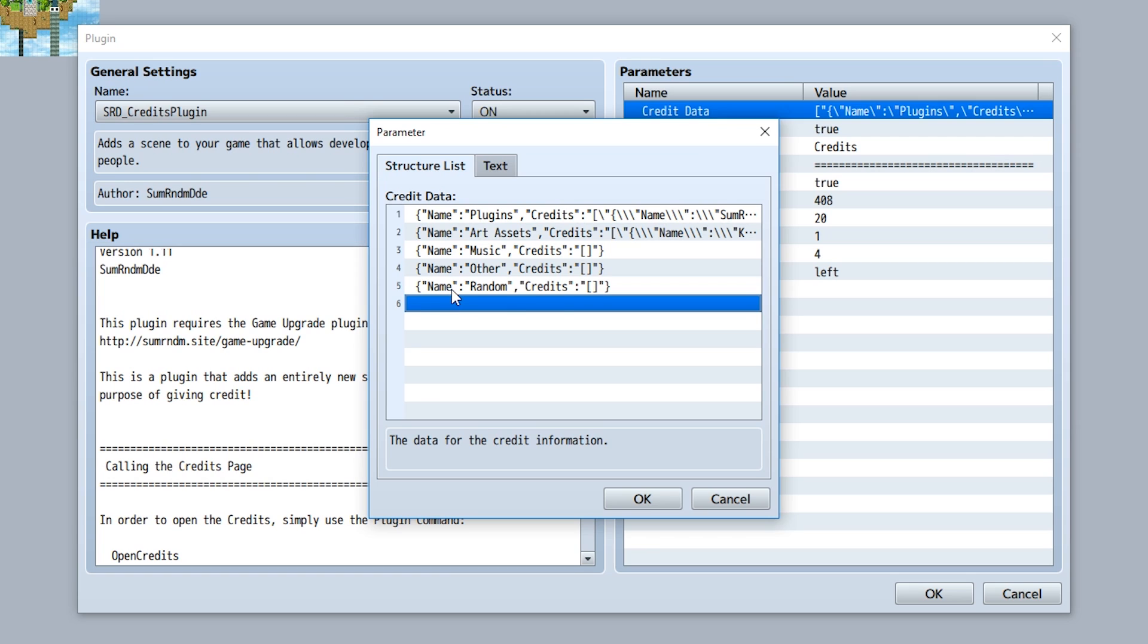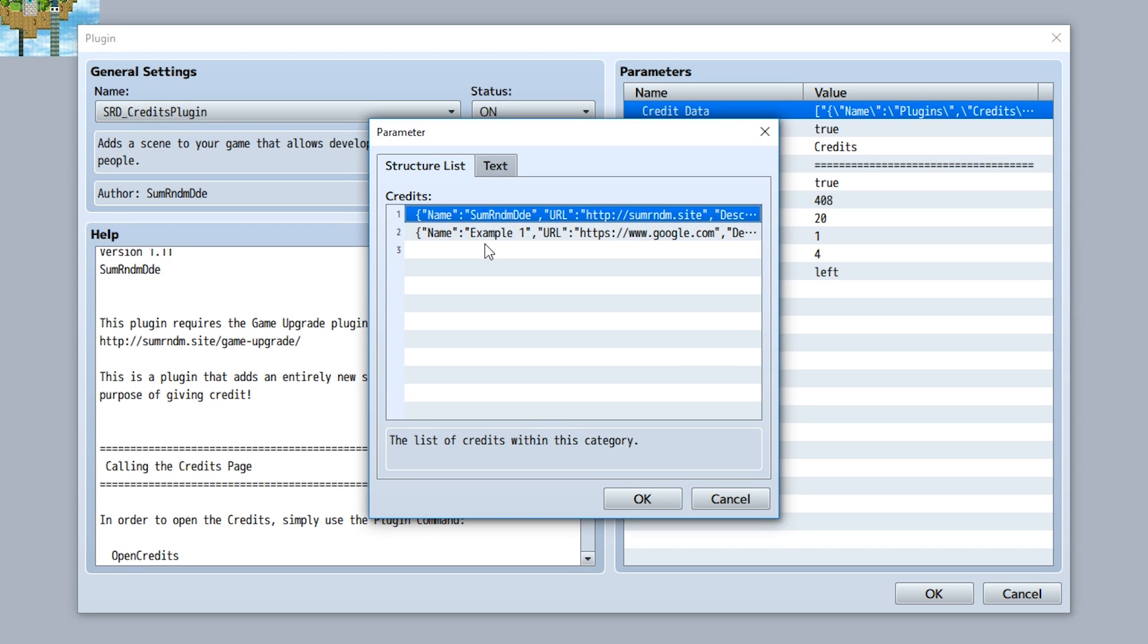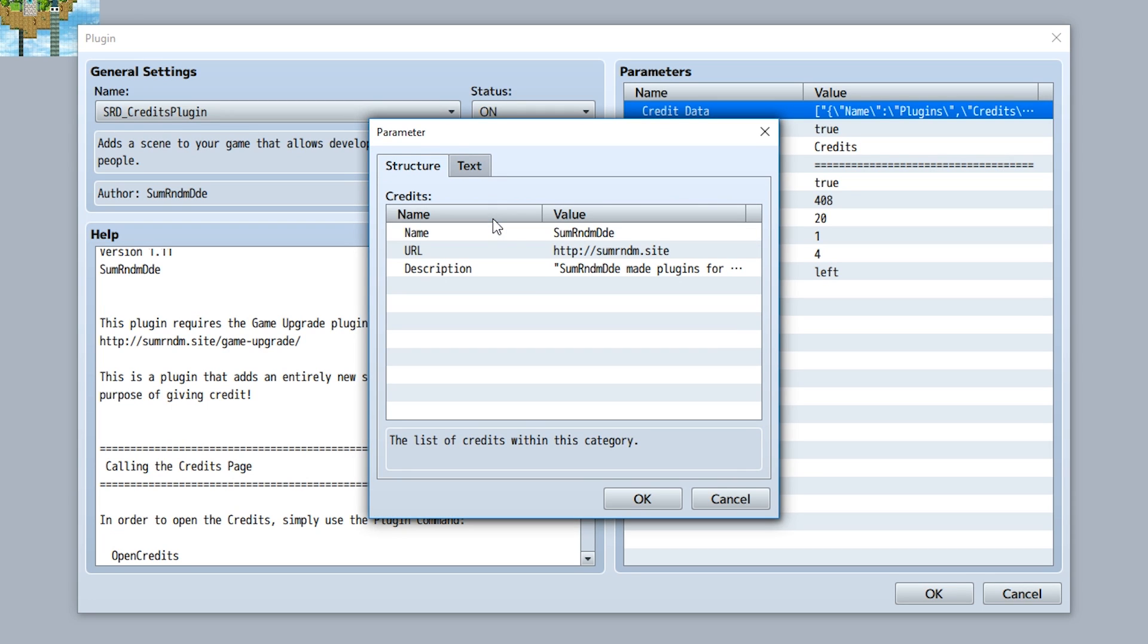We won't need that for now. Anyway, once you create a section you can then create the credits within that section from the credit data right here. So we can go into credits and now we have a list of all the credits within that section.